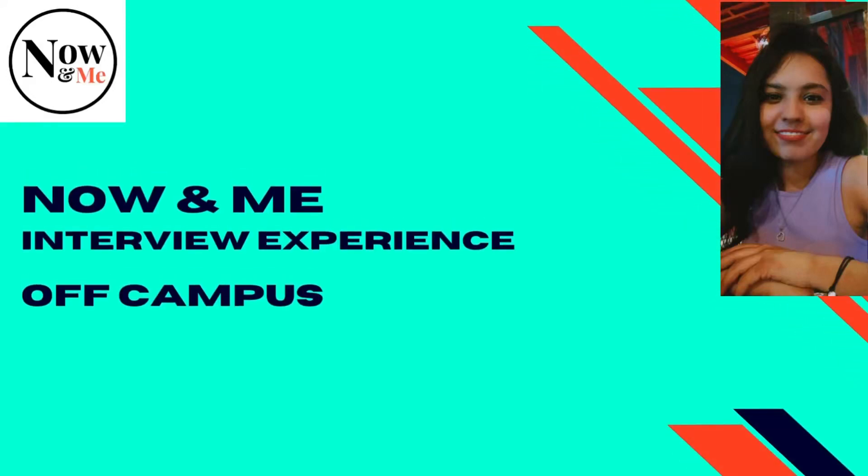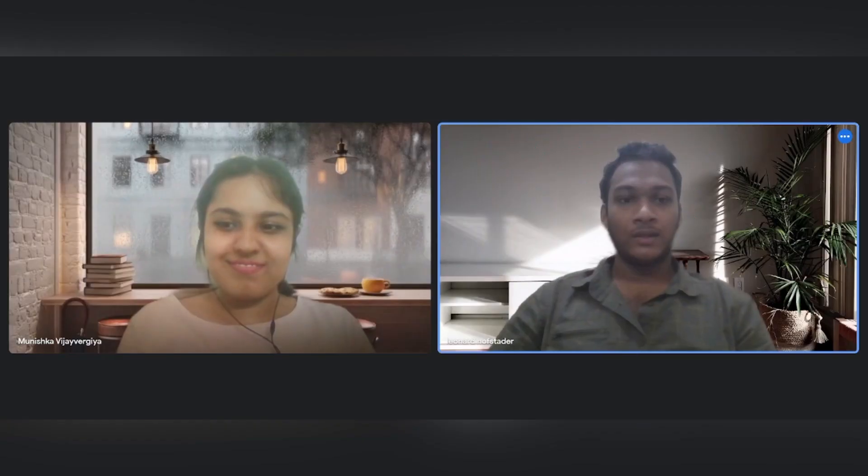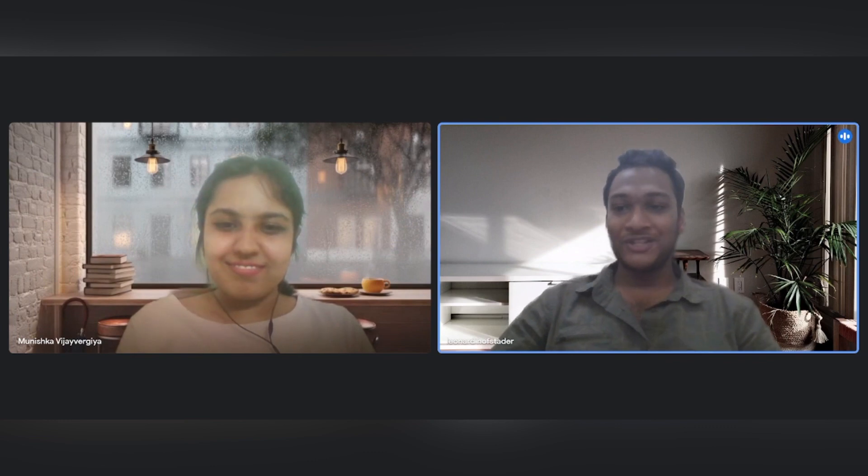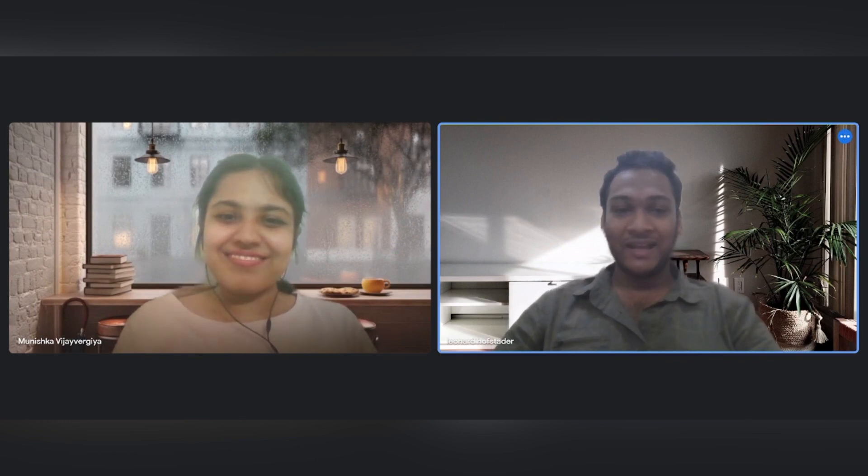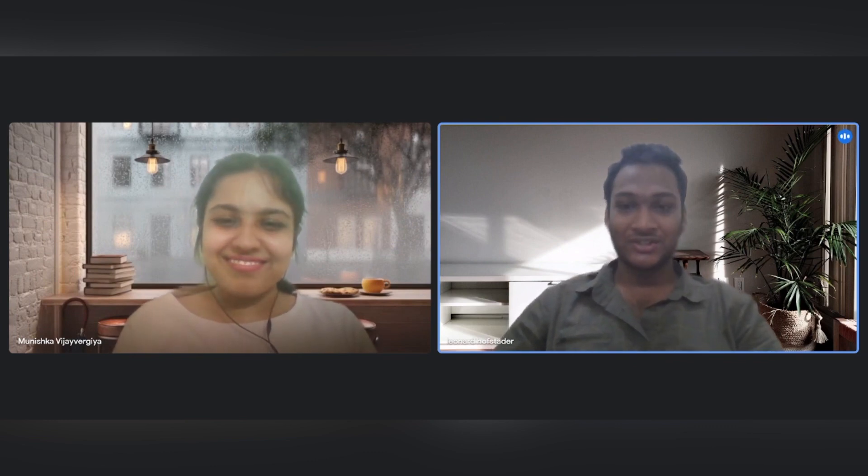Hi everyone and welcome back to my channel. Today we have Munishka here with us who recently got placed at Now & Me as an off-campus placement, and she is here to share her interview experience with us. So let's go and talk to Munishka and get to know her experience. Now & Me is a very good company, it's a startup, and let's get to know more from Munishka. Hi Munishka, firstly welcome to my channel and congratulations on your placement.